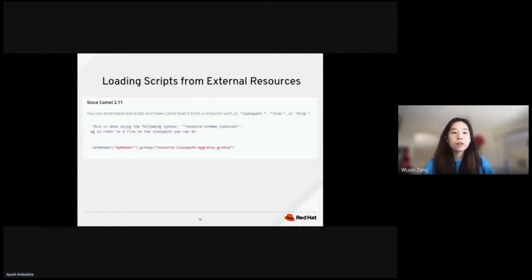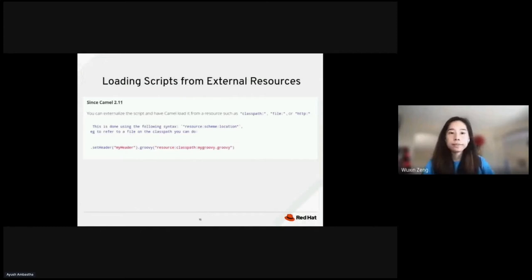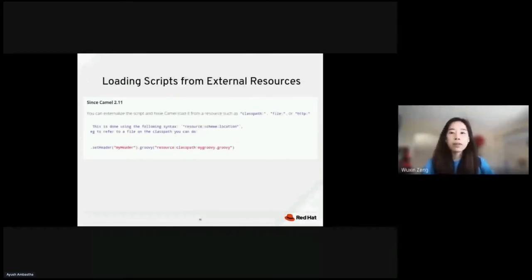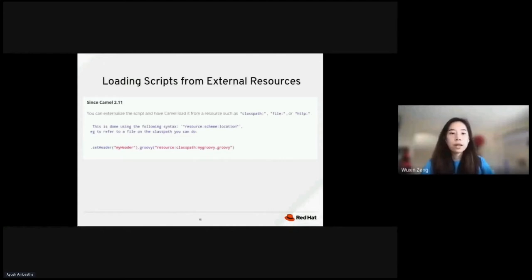You can also load scripts from external resources. You can do so by referring to external script files. For example, to lay a Groovy script from the class path, you need to prefix the value with resource, as shown.